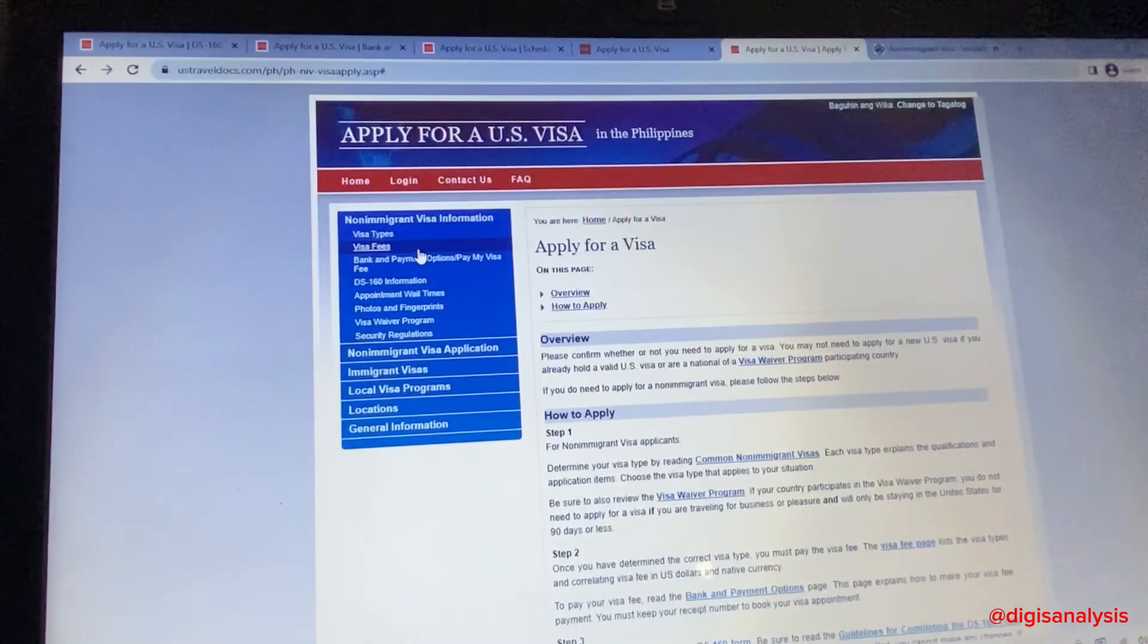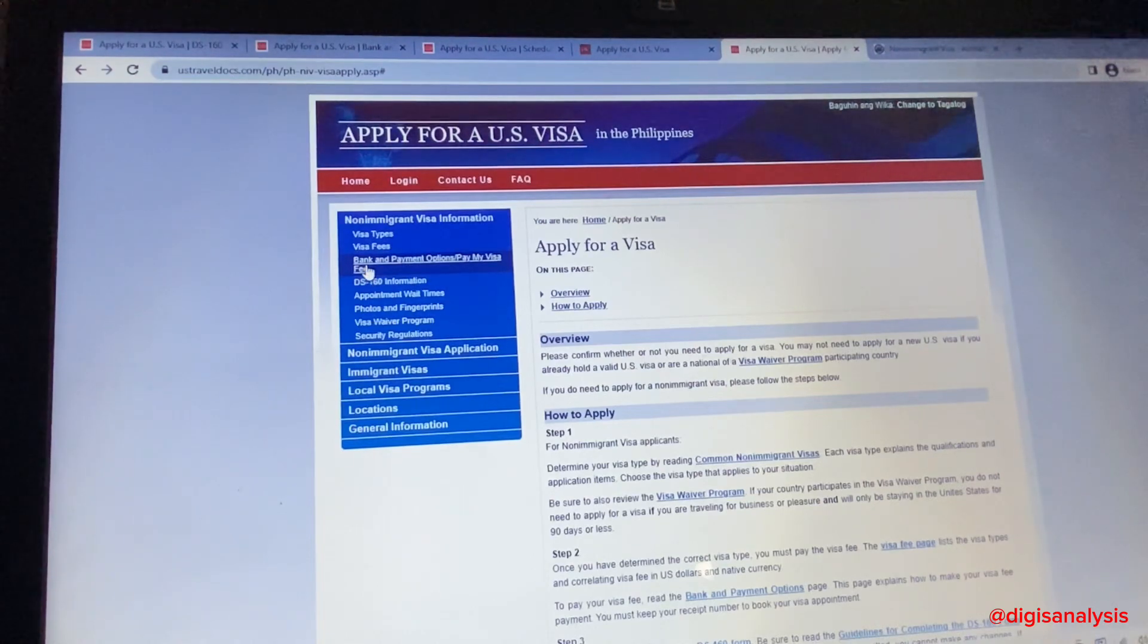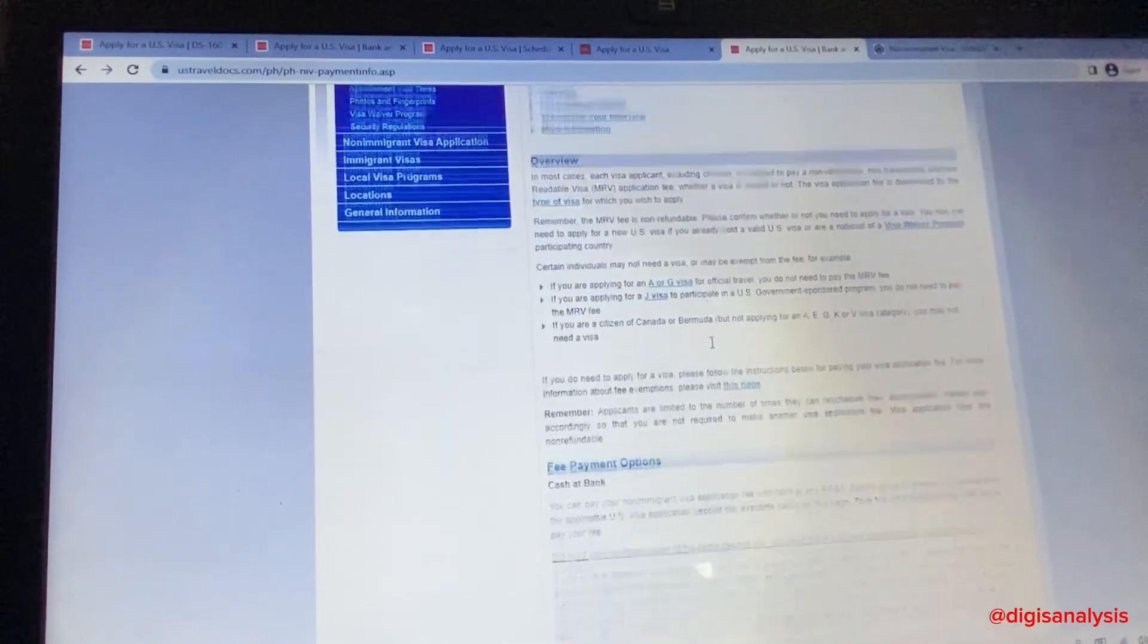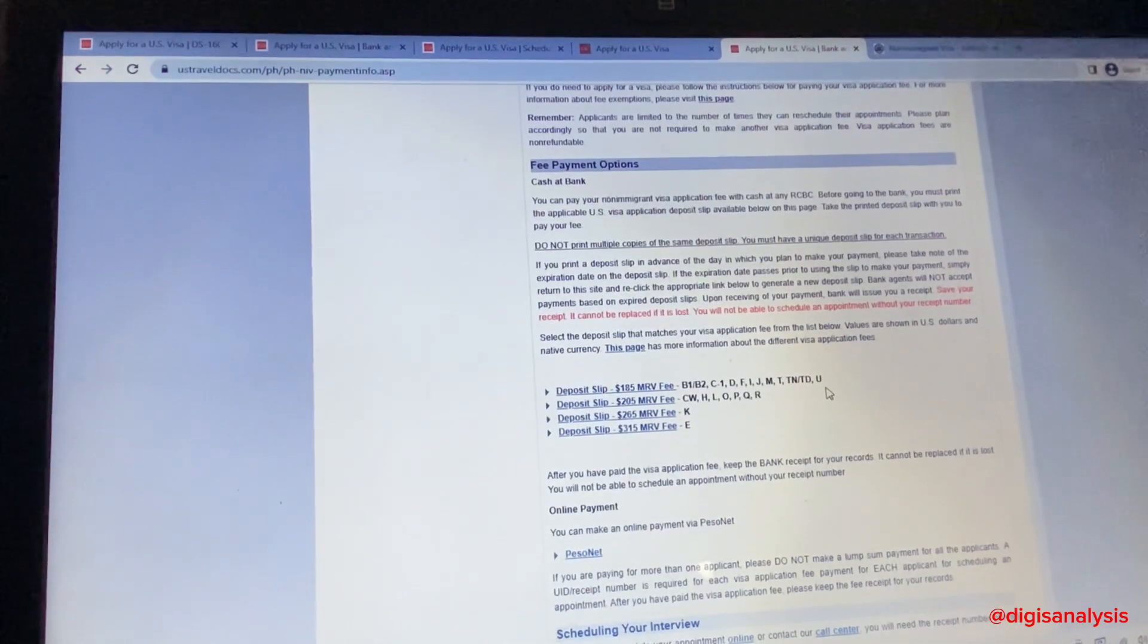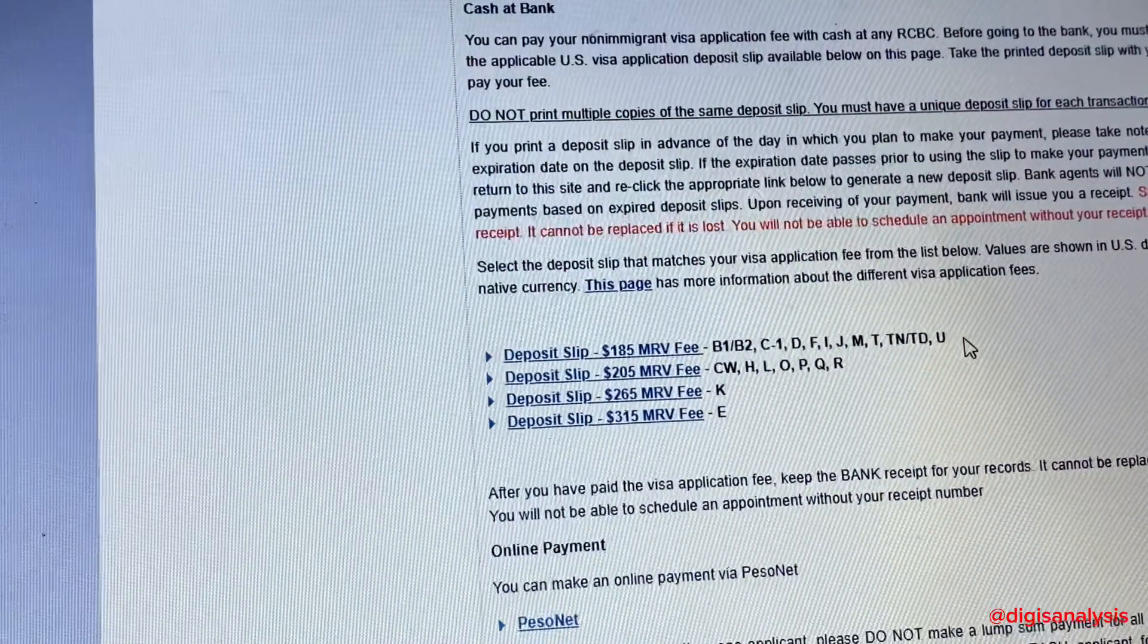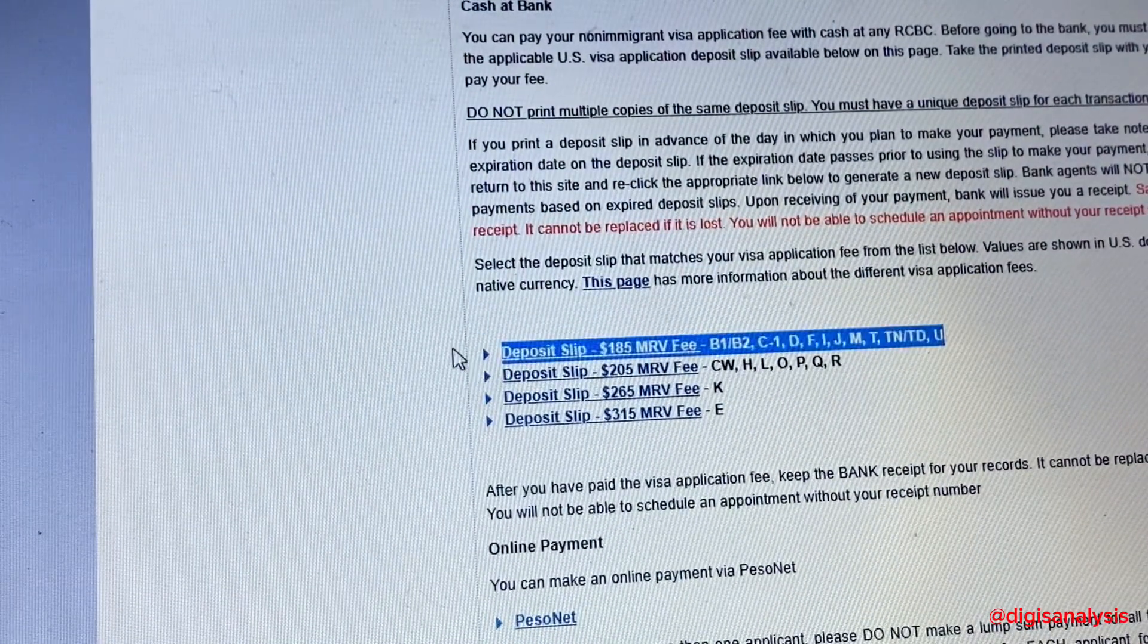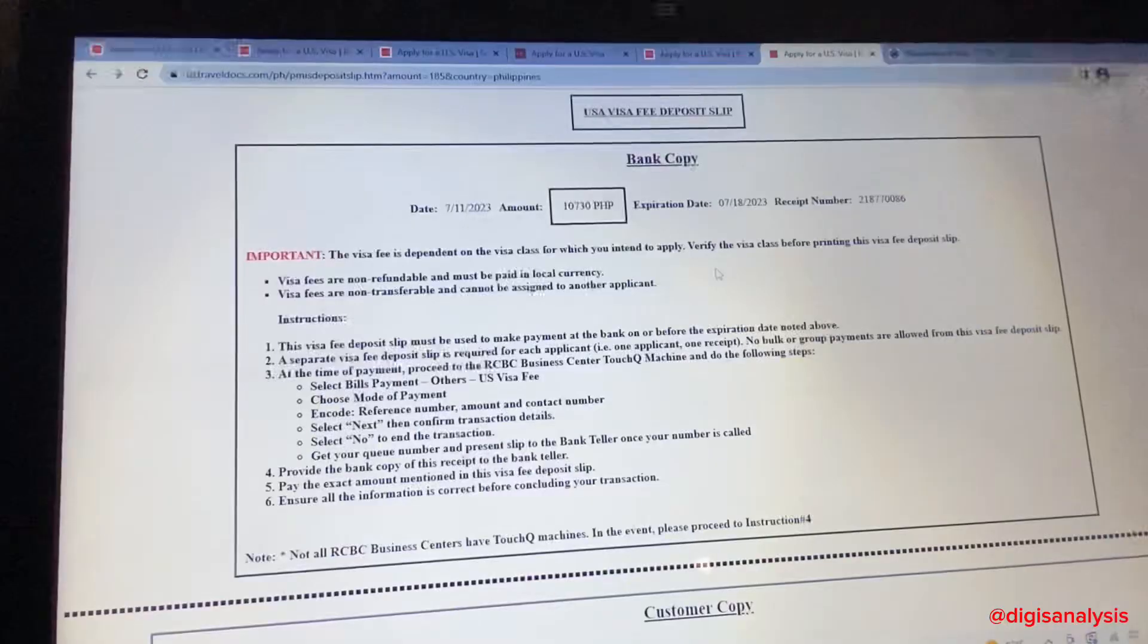Once done with your DS-160 form, go to bank and payment details. Download their PDF bank form and click B1/B2 deposit slip. Every time you click or refresh, it will generate a different receipt number.